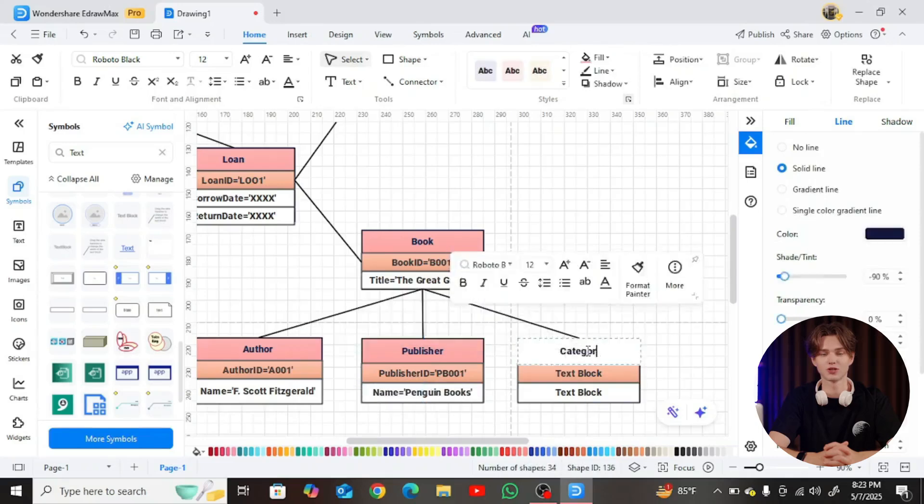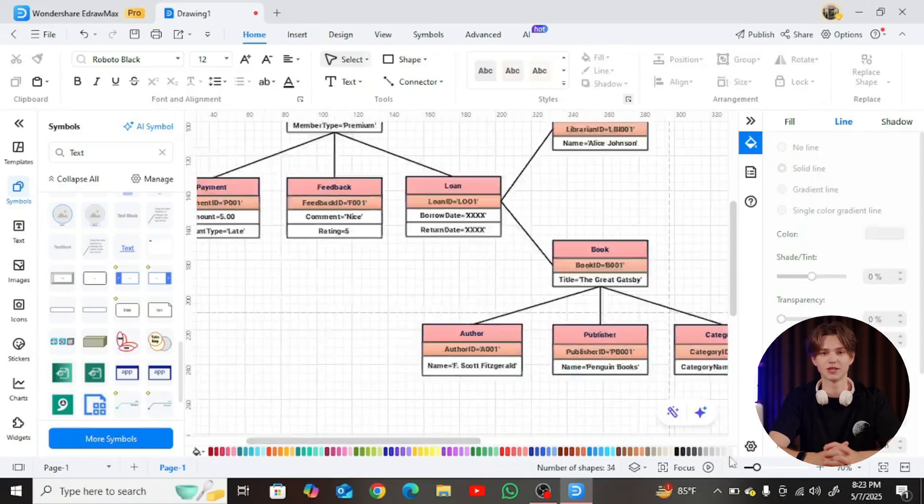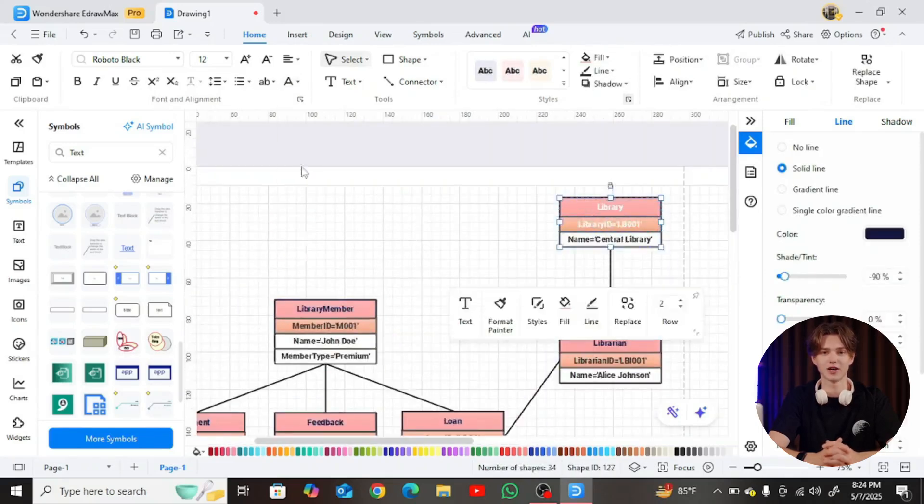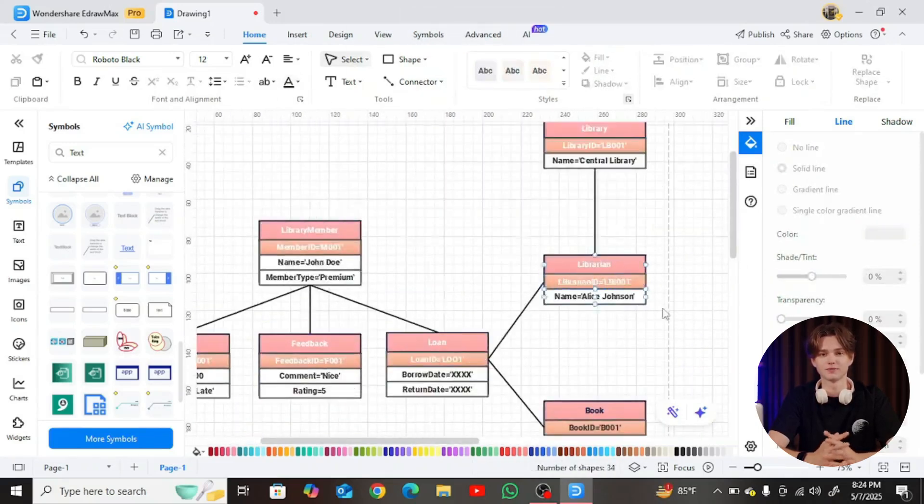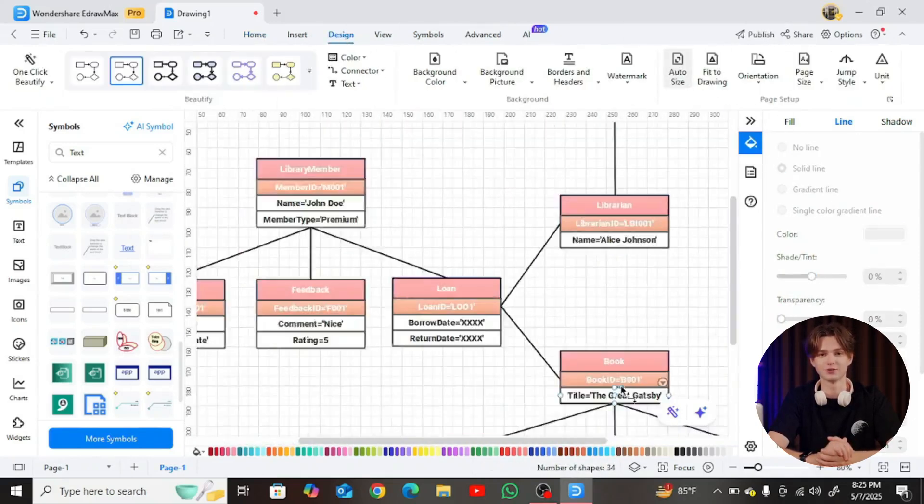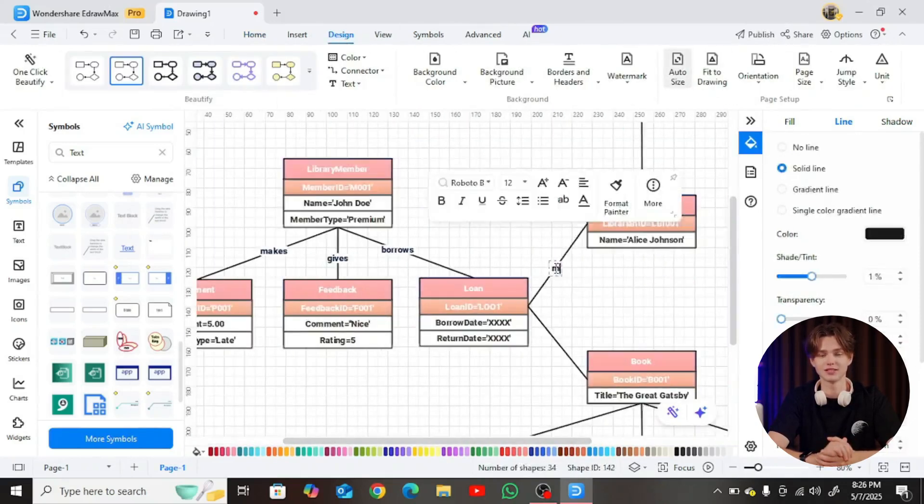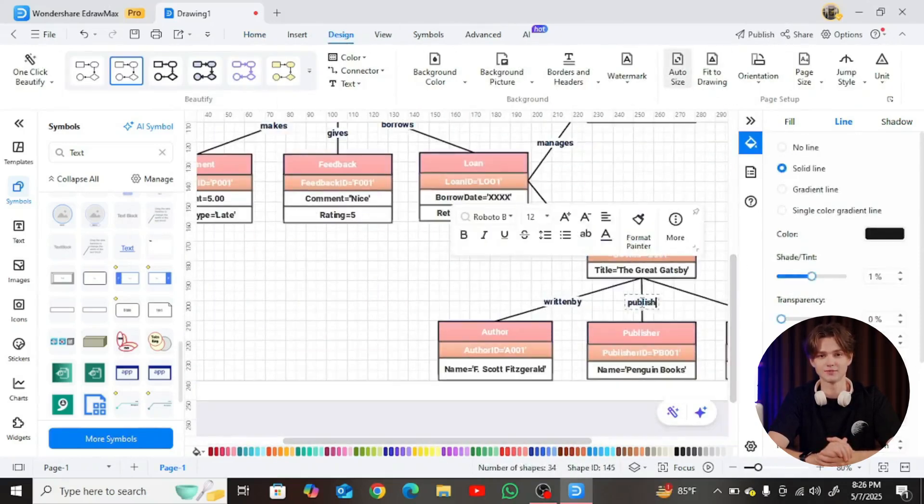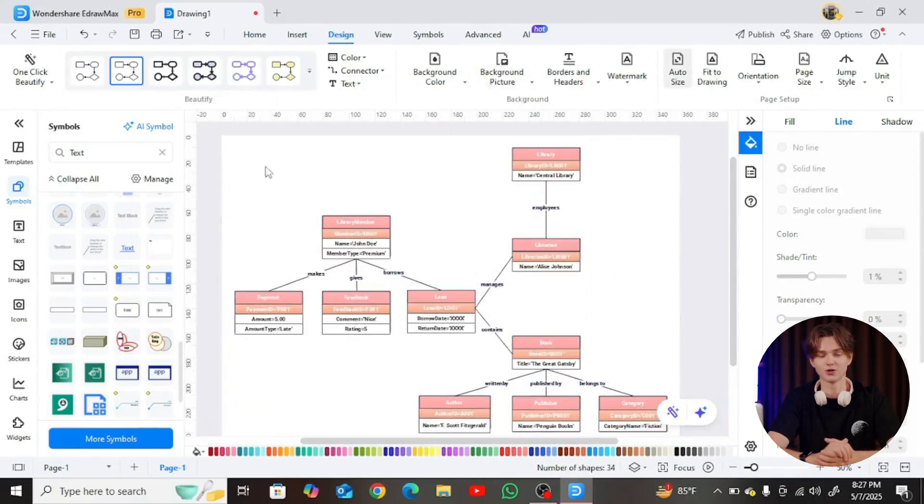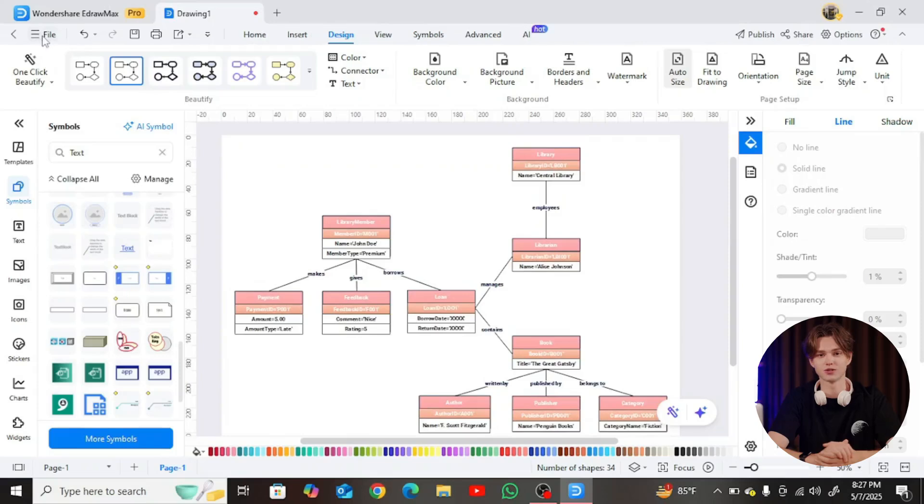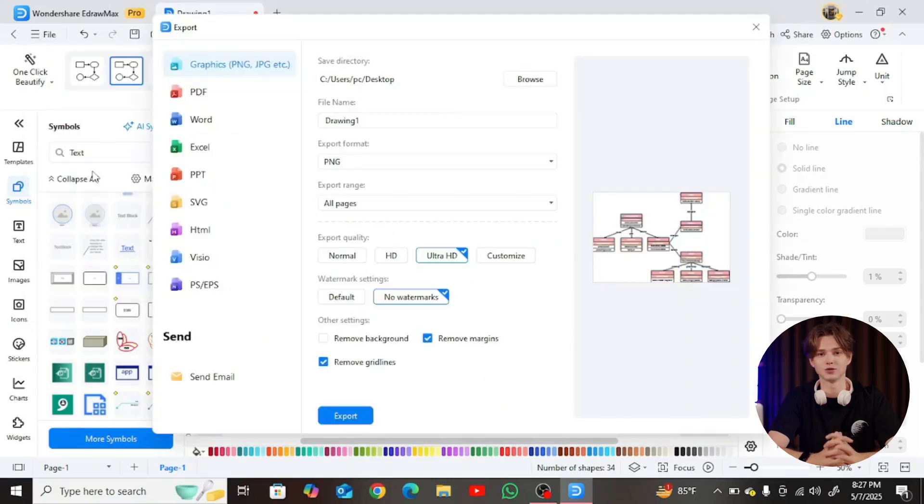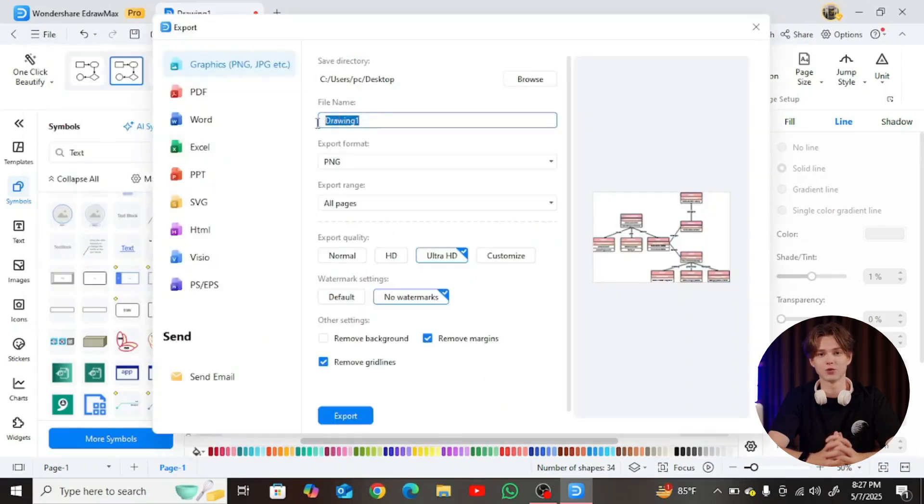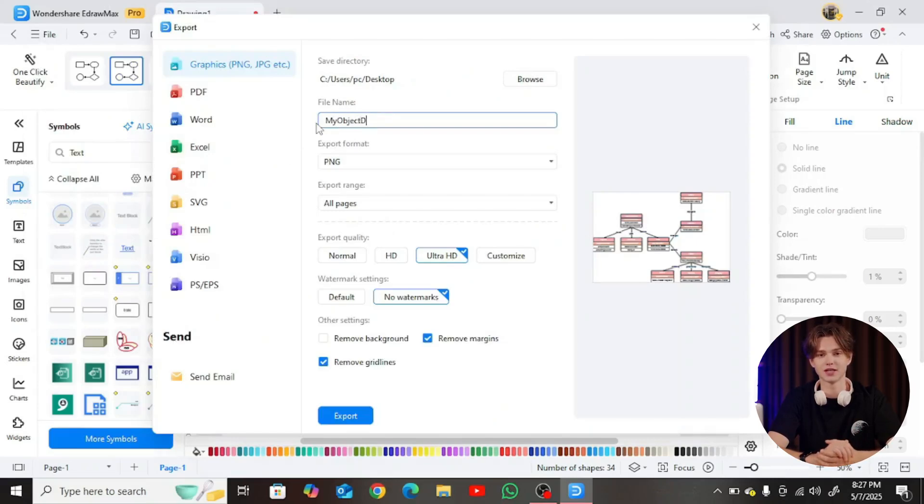Once your diagram is complete, take a final moment to review the structure. Is it intuitive? Are the relationships easy to trace? If so, go to File Export to save your diagram in high resolution. It's now ready to be embedded in reports, presentations, or your project documentation.